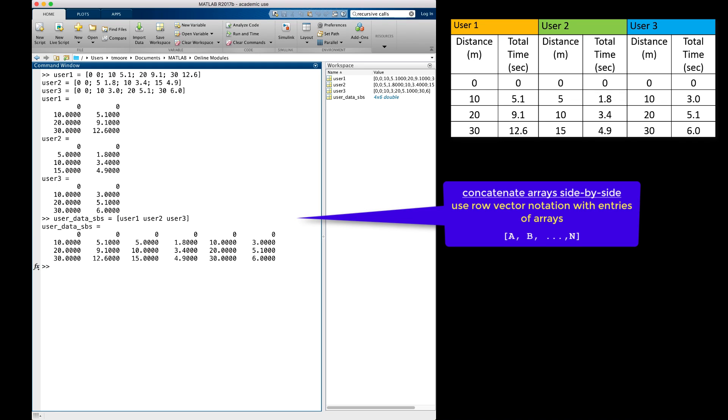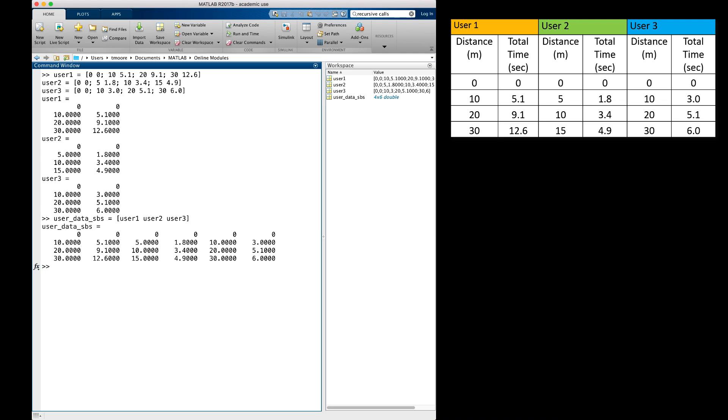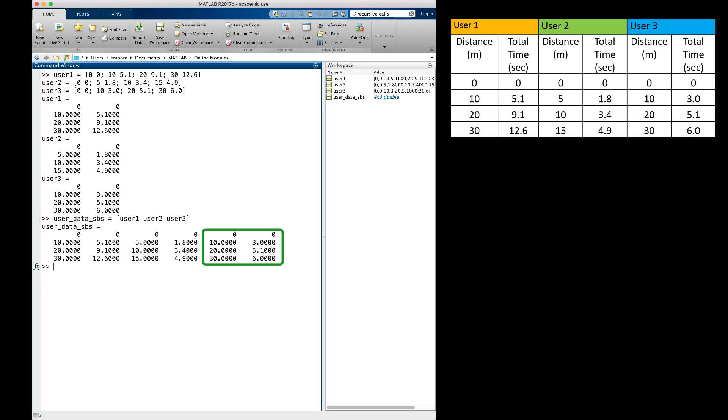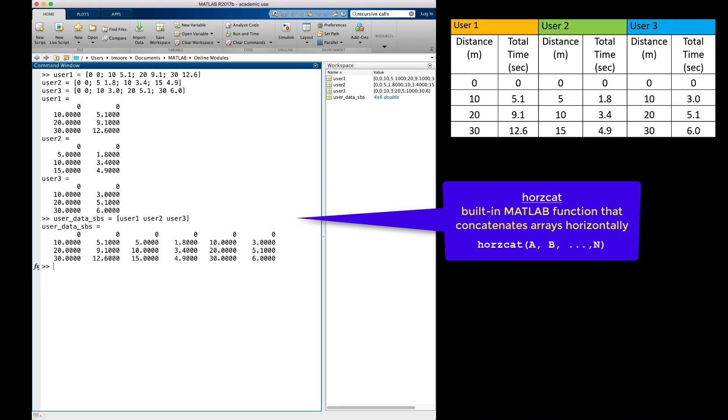When I hit enter, notice that my result is a new matrix of size 4 by 6 that has the user 1 data in columns 1 and 2, the user 2 data in columns 3 and 4, and the user 3 data in columns 5 and 6. As a side note, there is a built-in MATLAB function called horzcat that also concatenates arrays side-by-side.